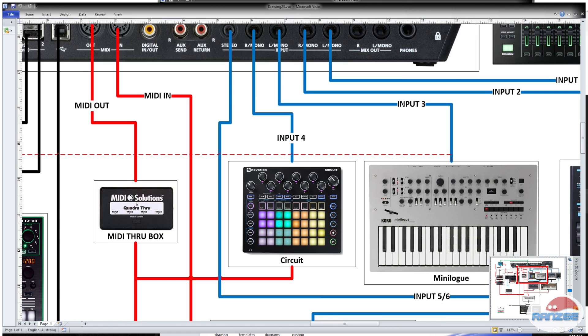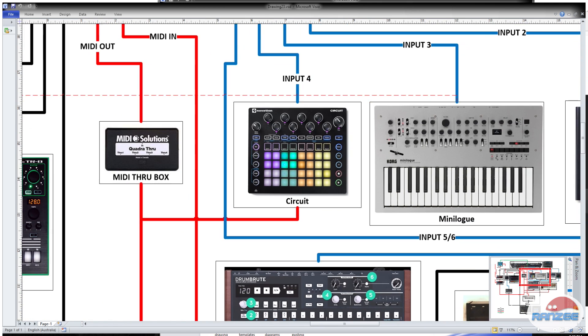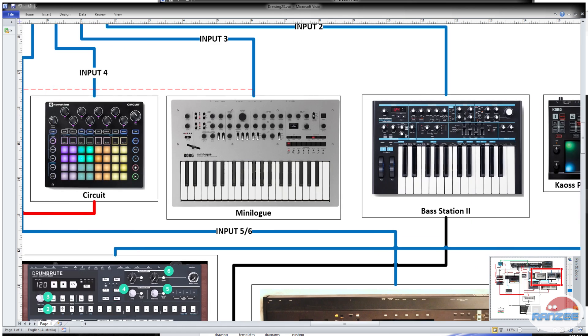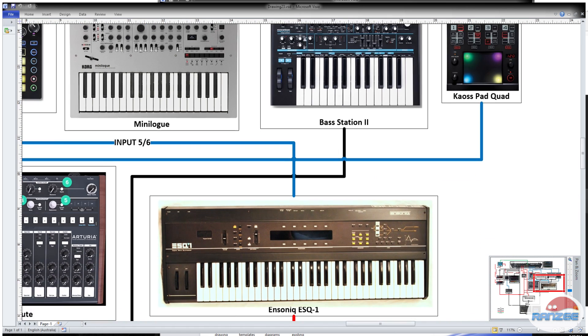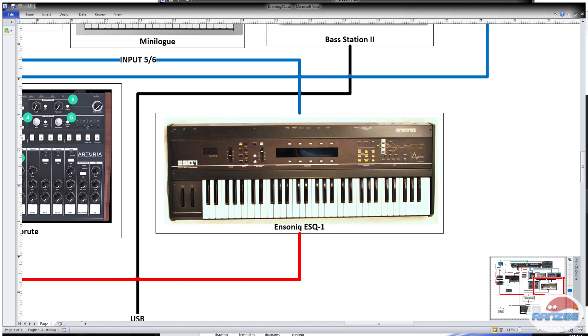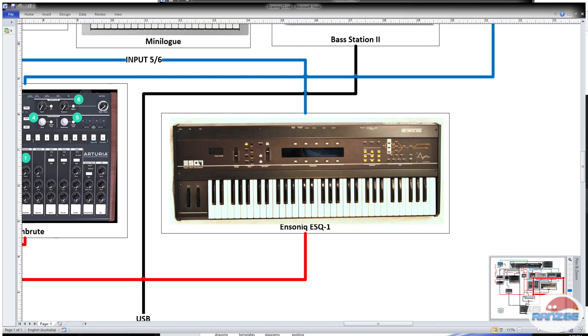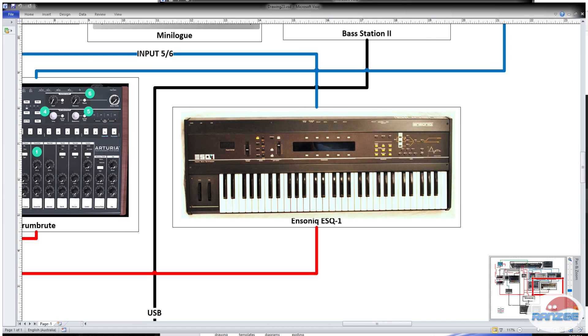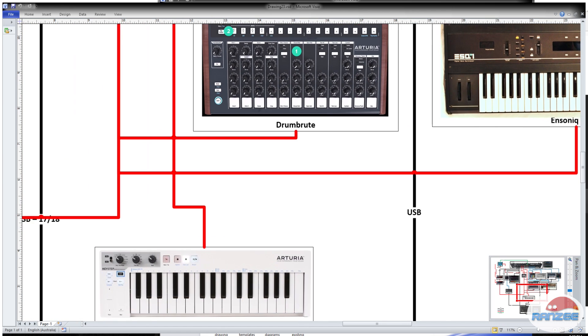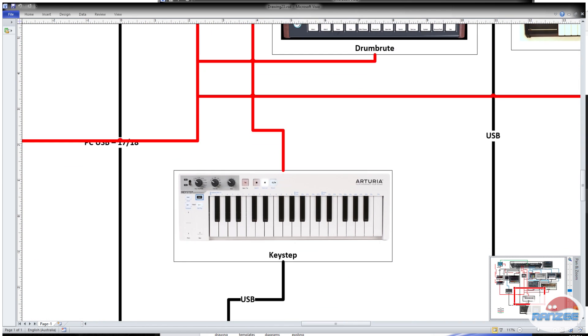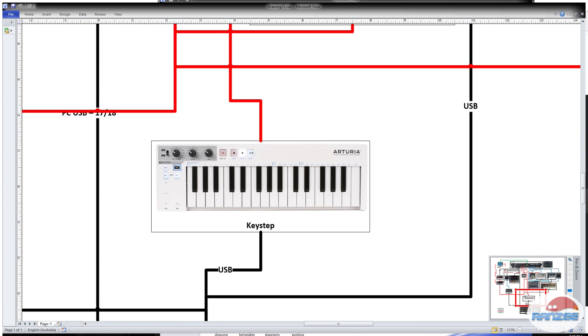Input five and six, let's follow that one round. And that pops into the ESQ-1. In the video you don't see the ESQ-1, but it's definitely there. And I was controlling it from my keystep. That's a great segue into the MIDI.